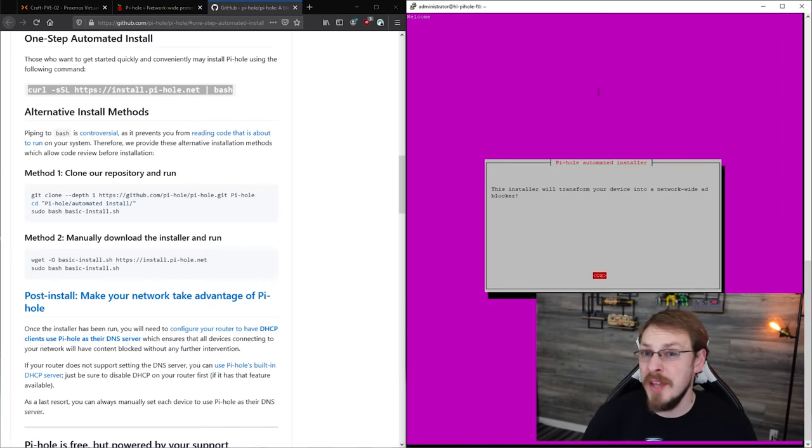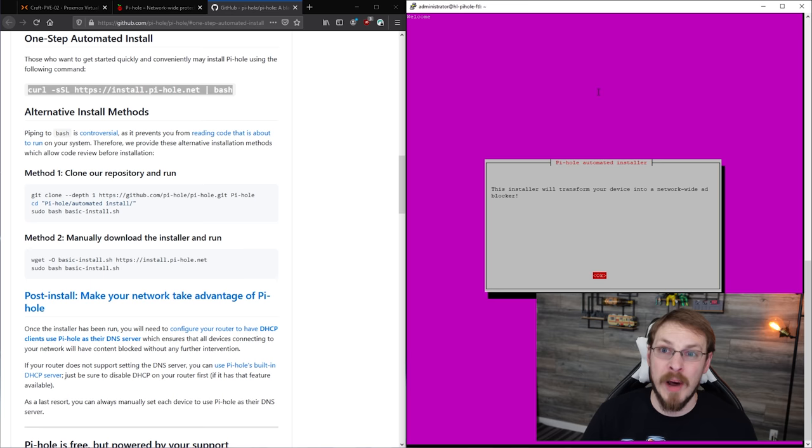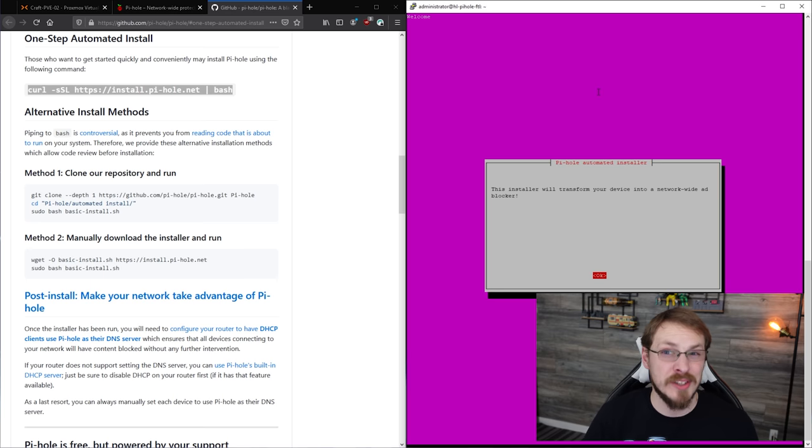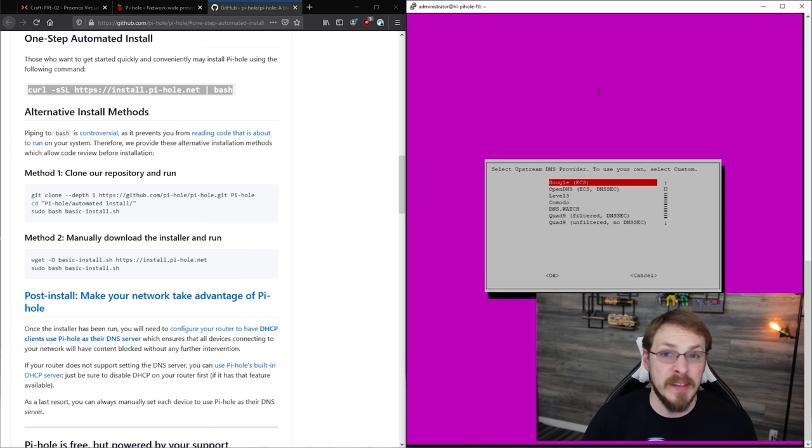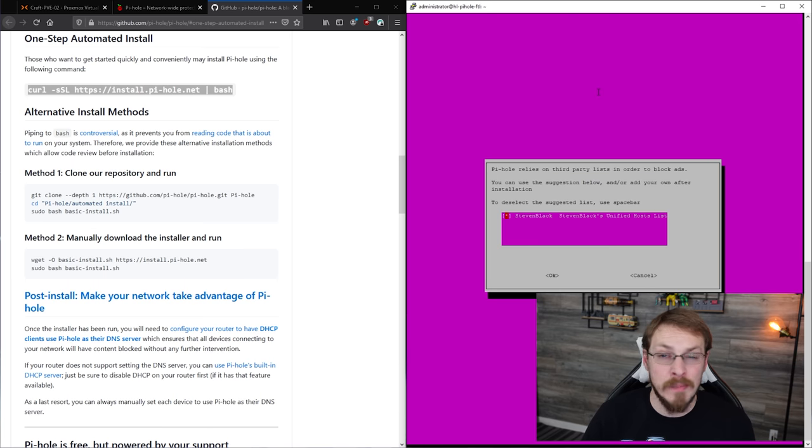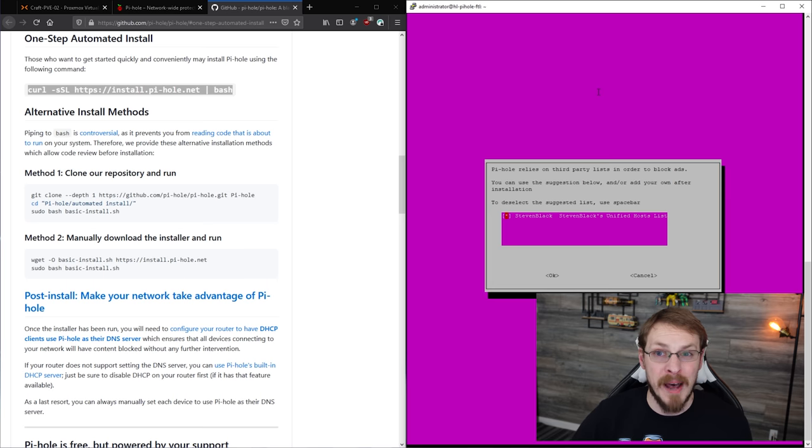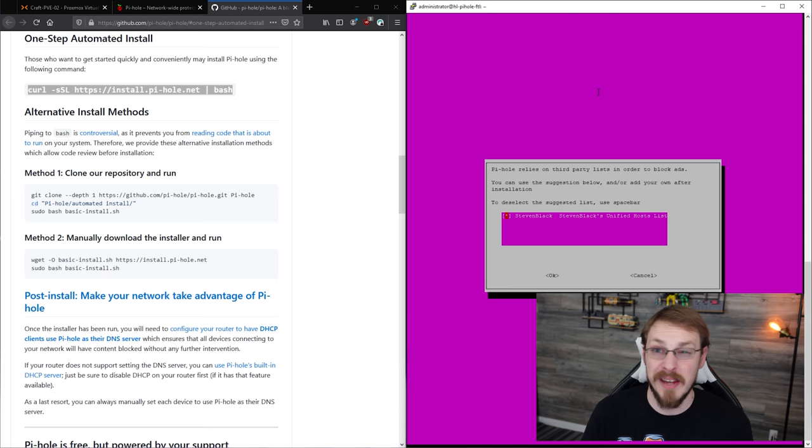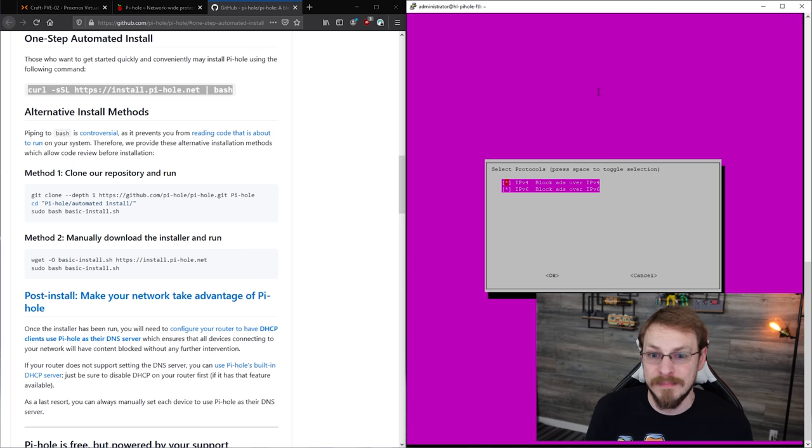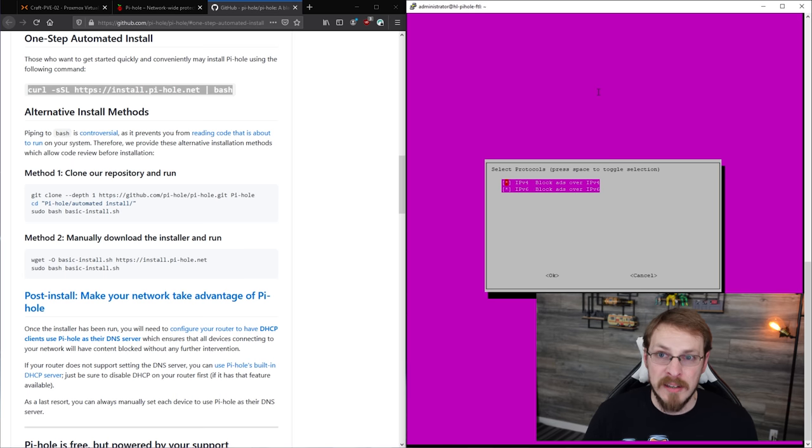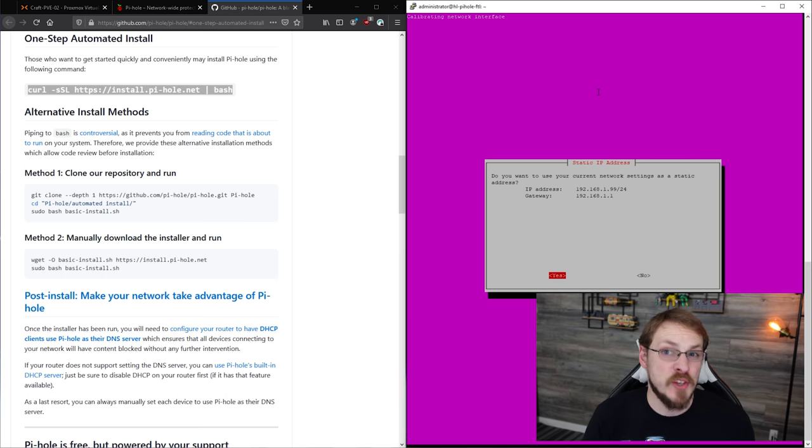We're pretty much going to use nothing but the default settings in the installer itself, so it lets us know that it will transform our device into a network-wide ad blocker. But we're going to do just a little bit more than that, so go ahead and click on OK. First thing it'll ask you is to set up an upstream DNS server. This is so the DNS forwarder inside of Pi-hole can work. Now, for right now we're just going to select Google, however later on we will be removing that entry and letting Pi-hole get its own DNS. By default right now, Pi-hole comes with the Stephen Block ad block list, and that's pretty much all you need to move forward, so go ahead and click on OK. We're going to block ads over IPv4 and over IPv6, so again go ahead and click on OK.